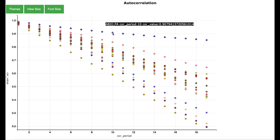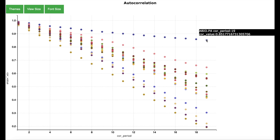Looking at the dot showing correlation between any day and 10 days before, we see a correlation value of 0.9. This means that if the price for any day has increased, the price 10 days before has also increased. This shows that the price of ABU has been generally increasing.